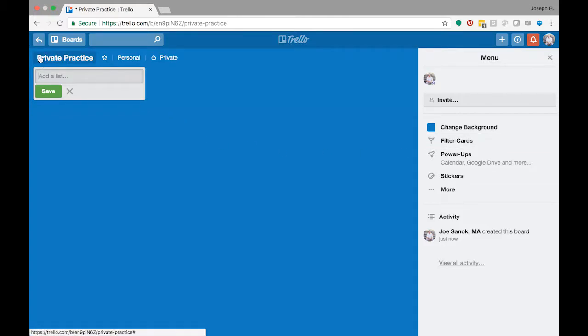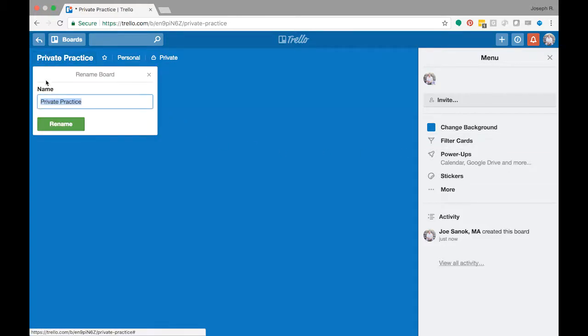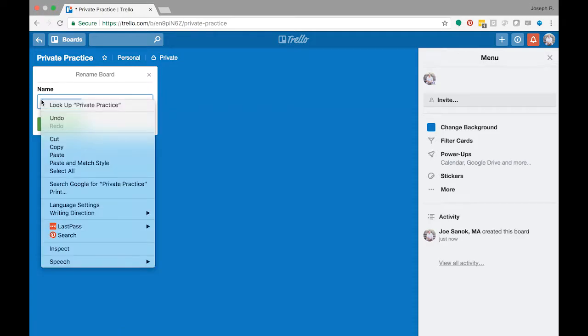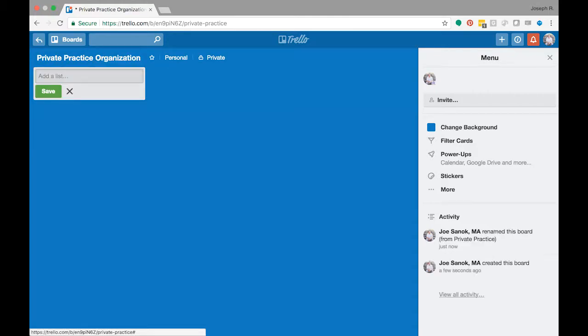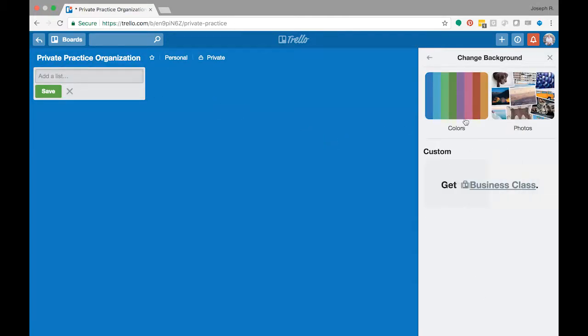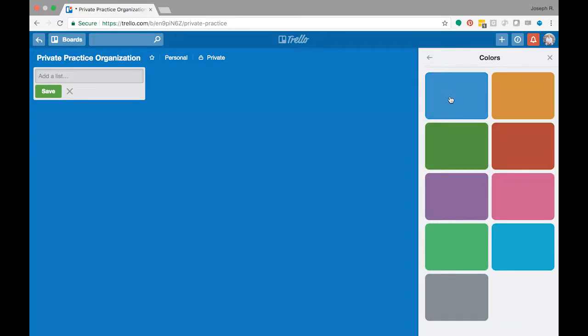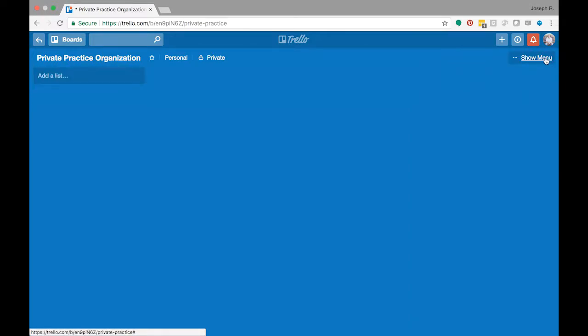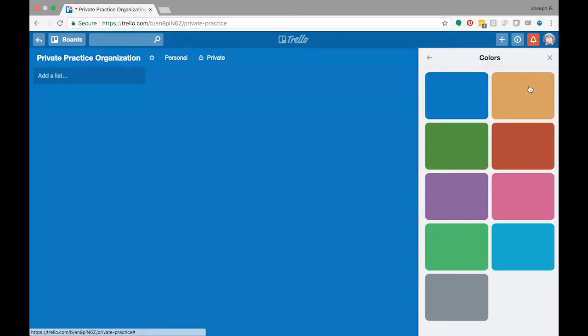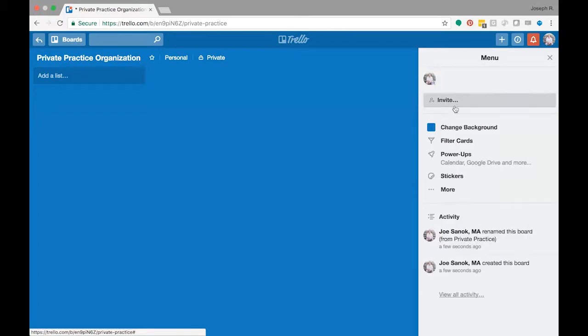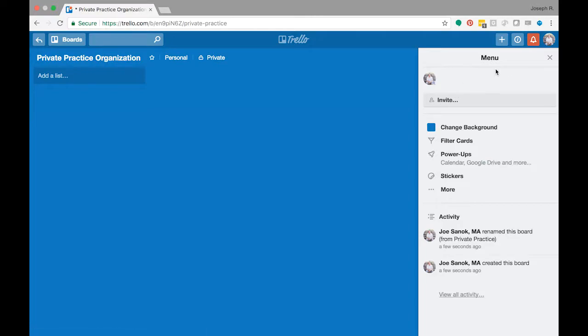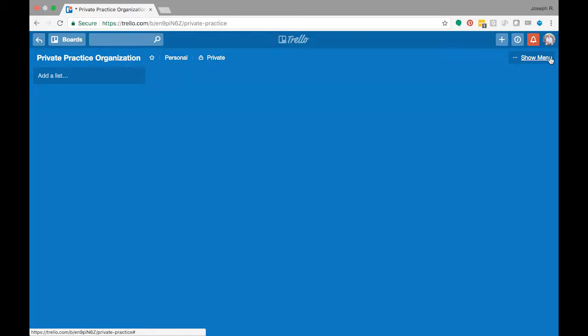So maybe let's rename this private practice organization. You can change the background over here on the right if you want to have different colors or photos. Let's go back in here. If you want to, you can filter your cards, you can invite other people to your board, you can add stickers, all sorts of other things right now. That's more just customizable things that I don't think you really need to worry about, so I'm going to X that out.